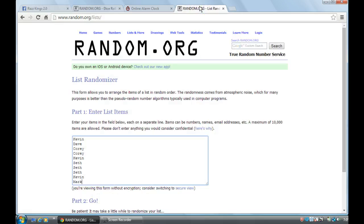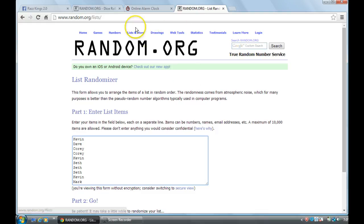There's our list, we've got Kevin with one, Dave with one, Corey with two, Kevin with another, Seth with three, Kevin with another, and Mark with the last one.